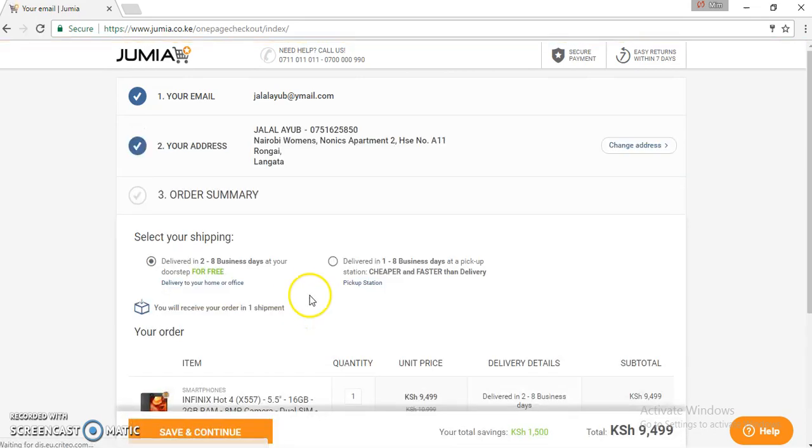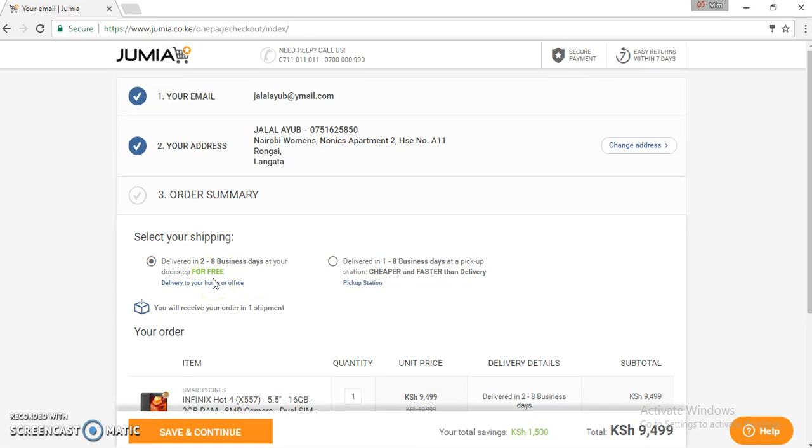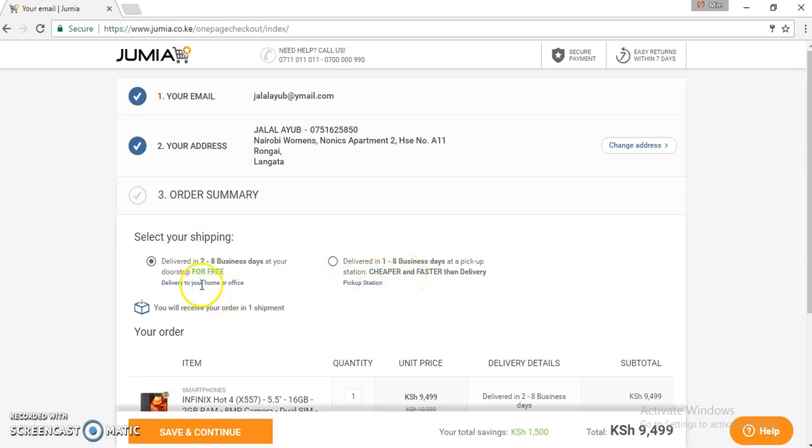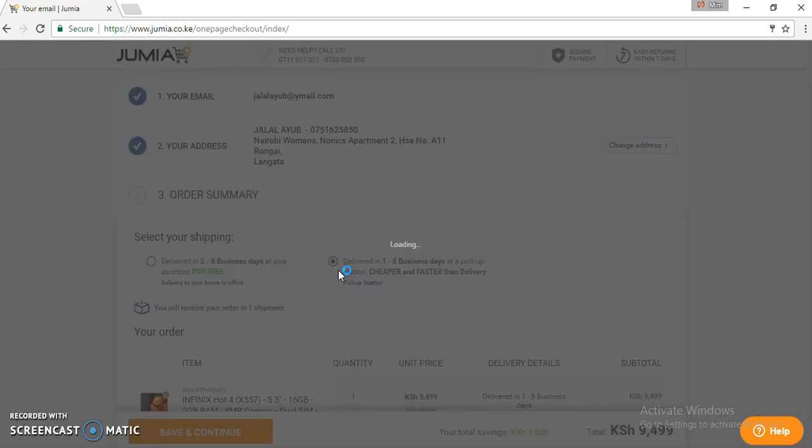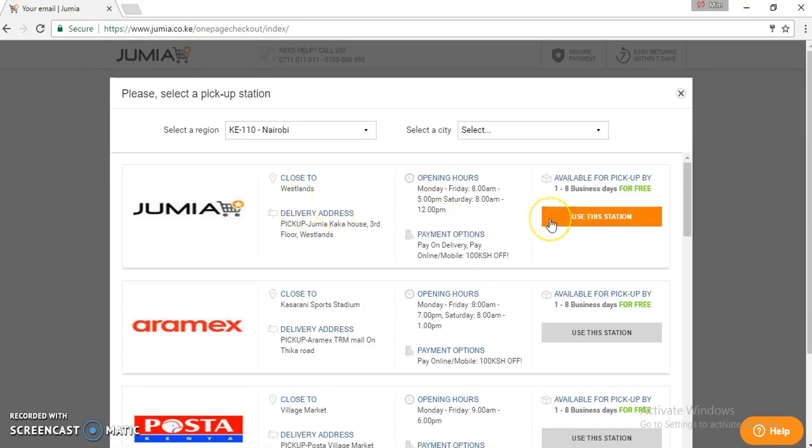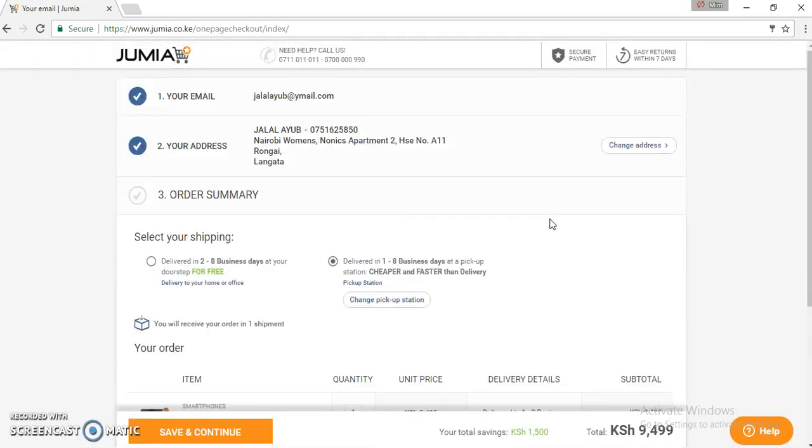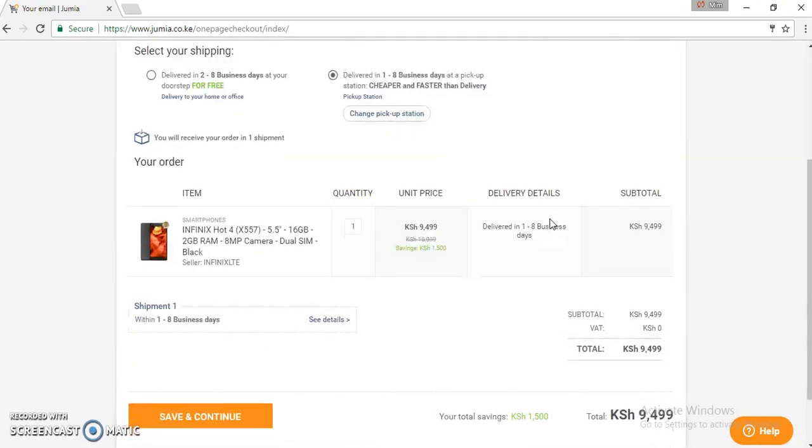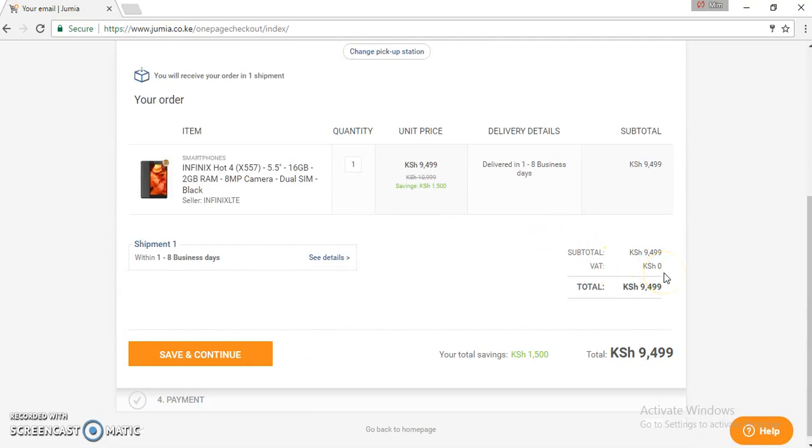You will now see two options here. On the left hand side, this is for door to door delivery. On the right hand side, you can pick a pickup station and it tells you it is cheaper and faster than delivery. In the month of February, we have free delivery. In this case, you can choose any pickup station. Let's assume they want to collect it at Westlands. So you will say use this station.